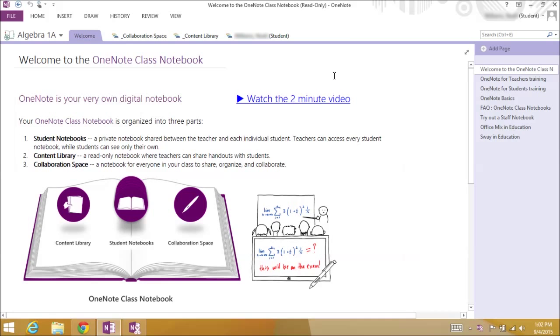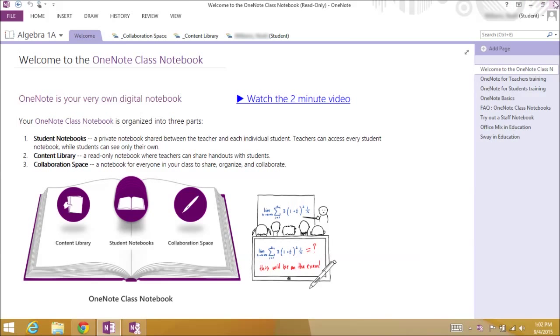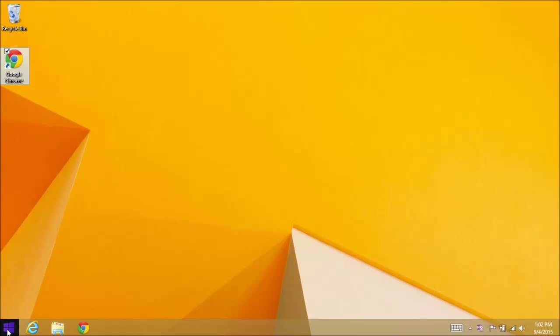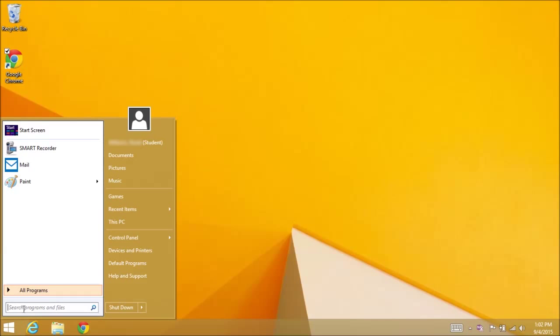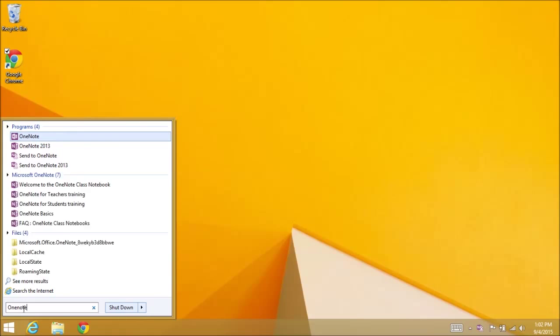Once you've completed these steps, you can always access your class notebook by clicking the Start menu, typing in OneNote, and selecting OneNote 2013.